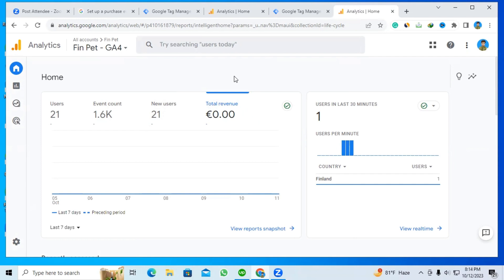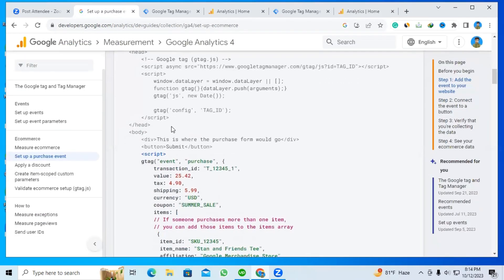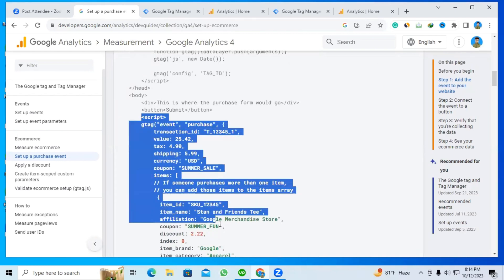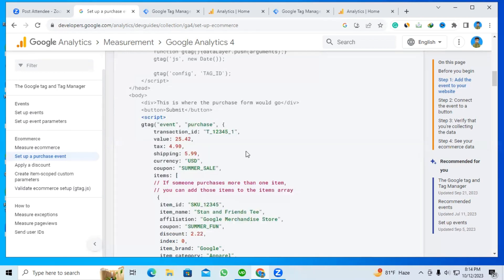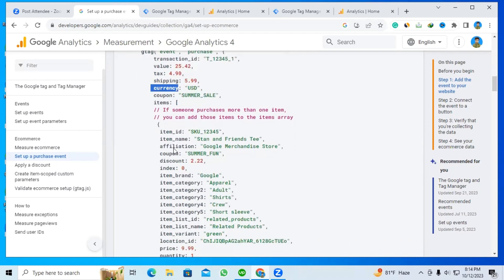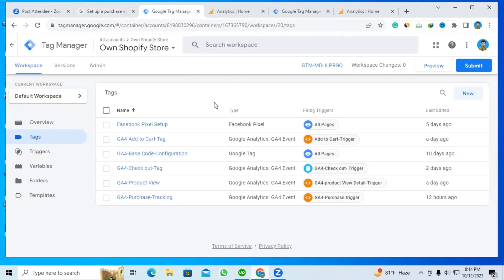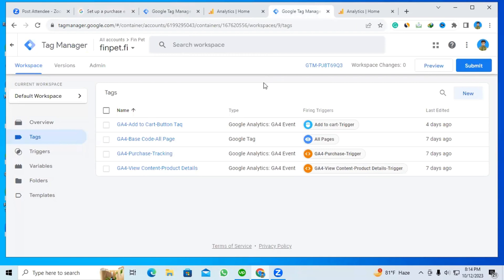After watching this video, you will be able to solve the problem — this is a very simple and easy method. First of all, you should set up all event parameters according to GFO instructions. You must send the event parameters in GFO like transaction ID, value, currency, and item name.